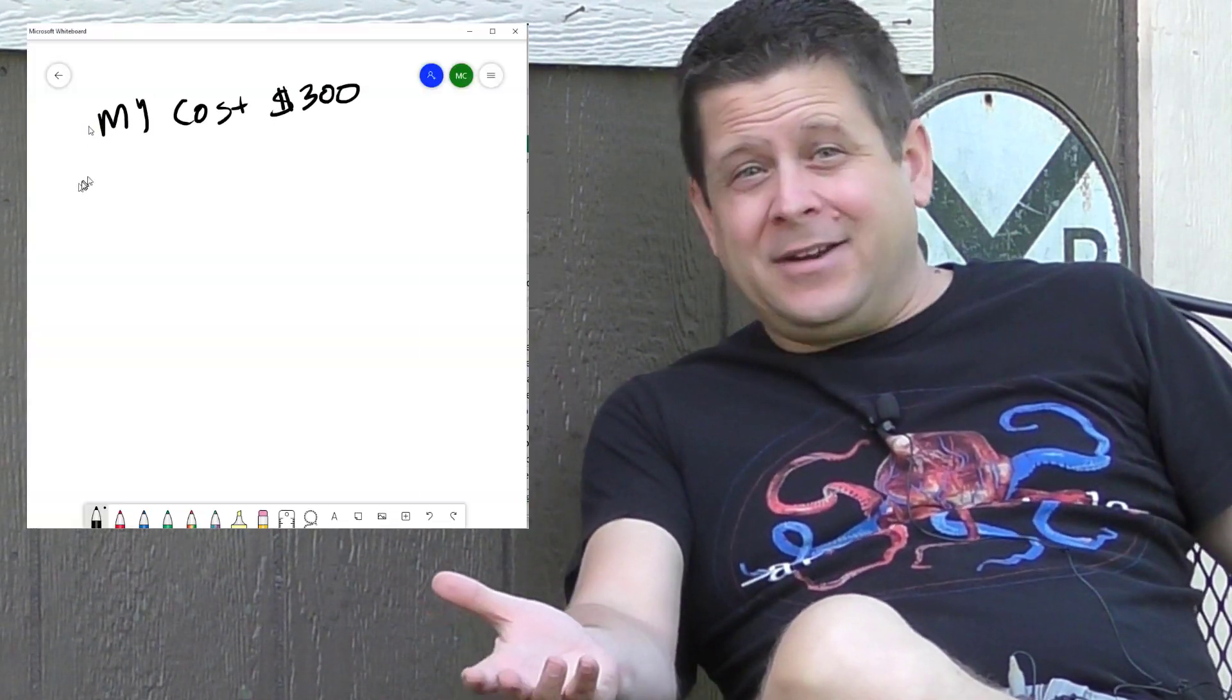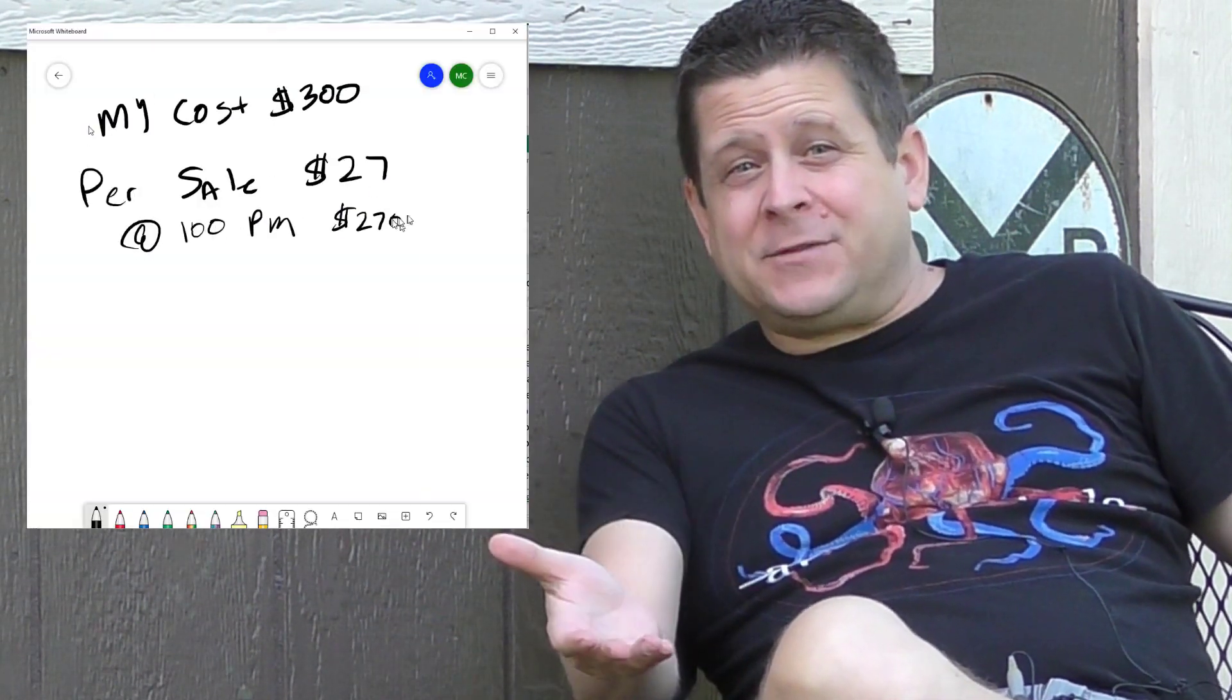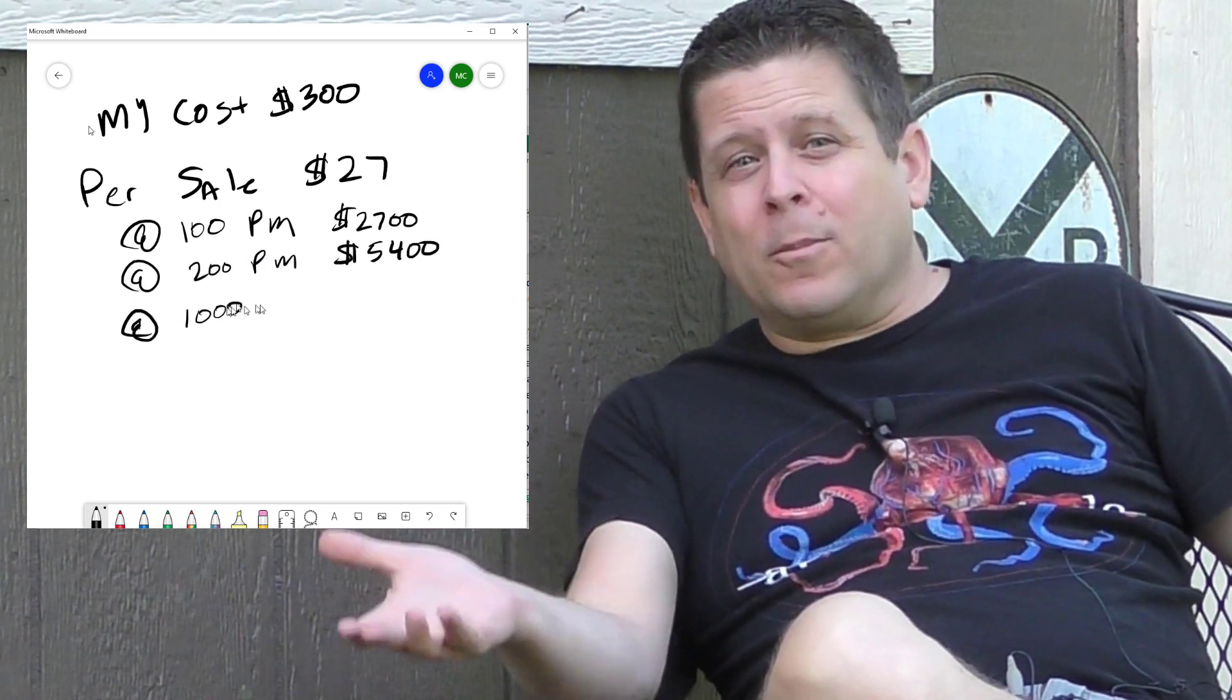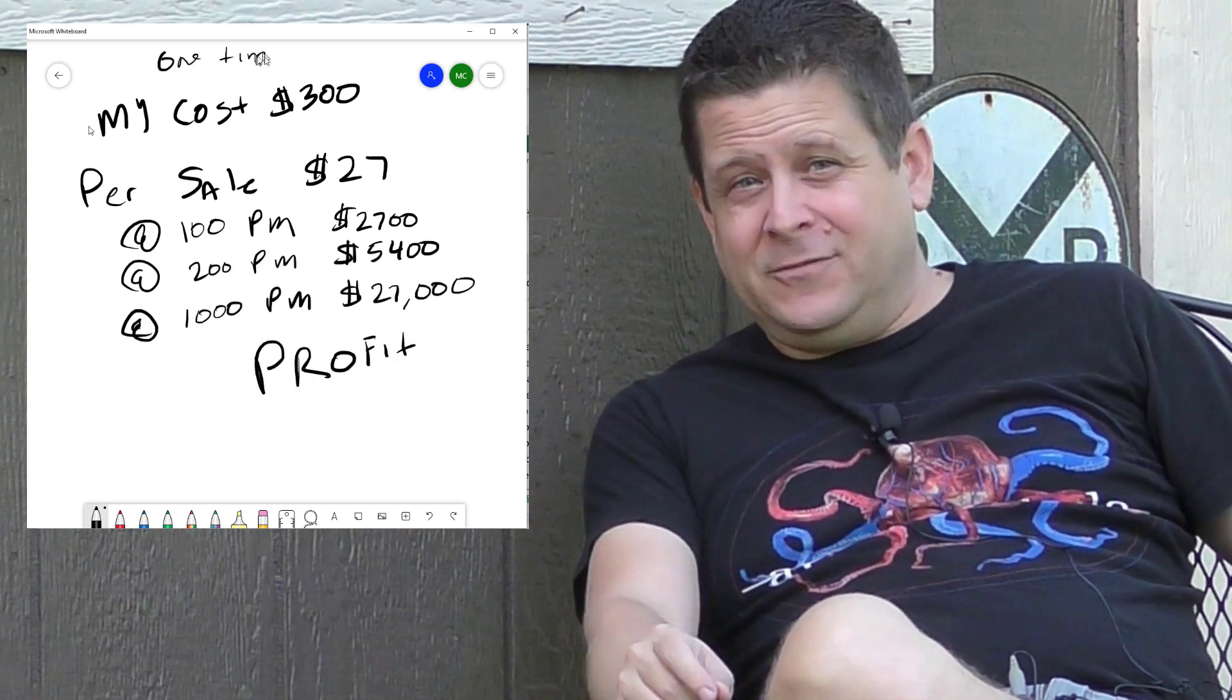This is the same thing where I invest like 300 bucks and turn it around and make thirty-five hundred, five thousand, ten thousand a month or more off that one little investment.